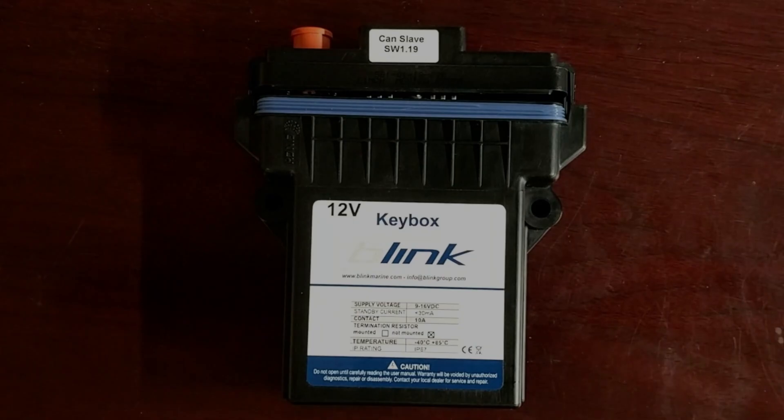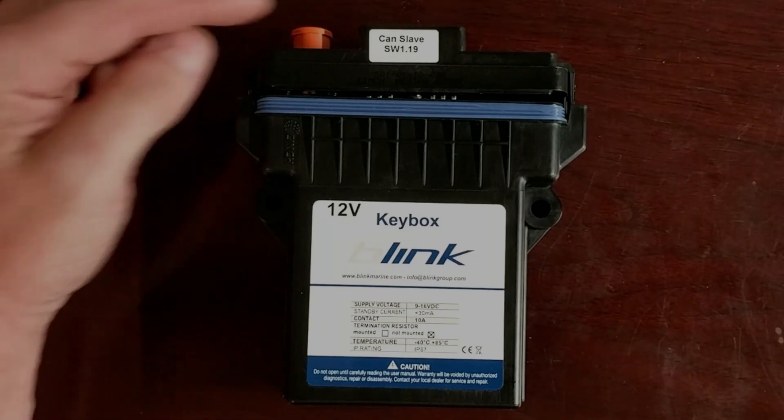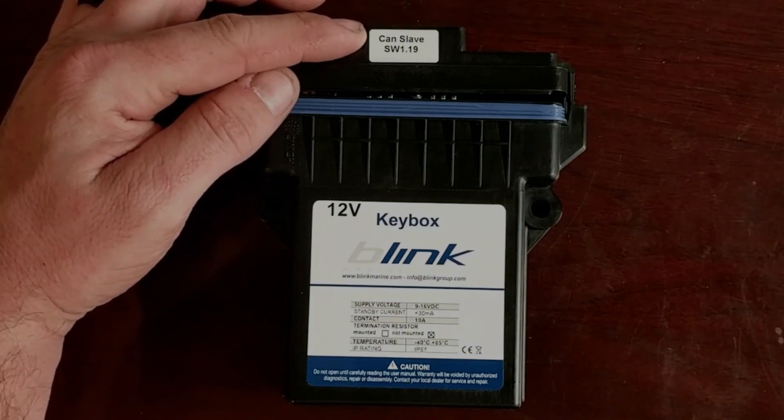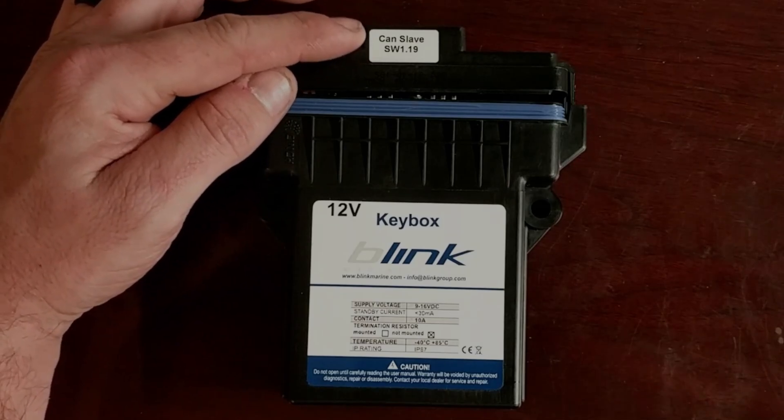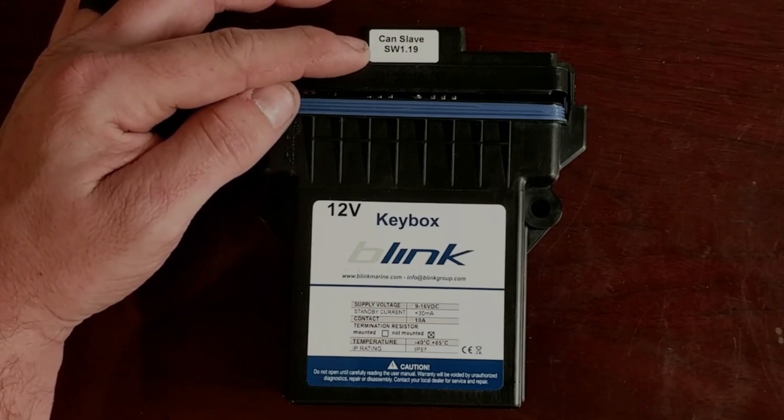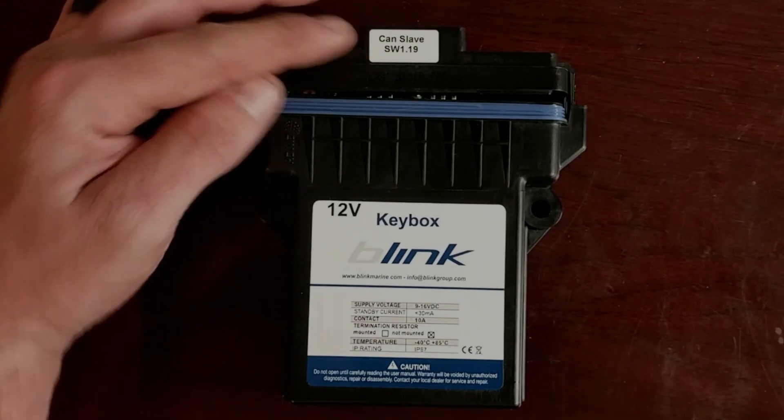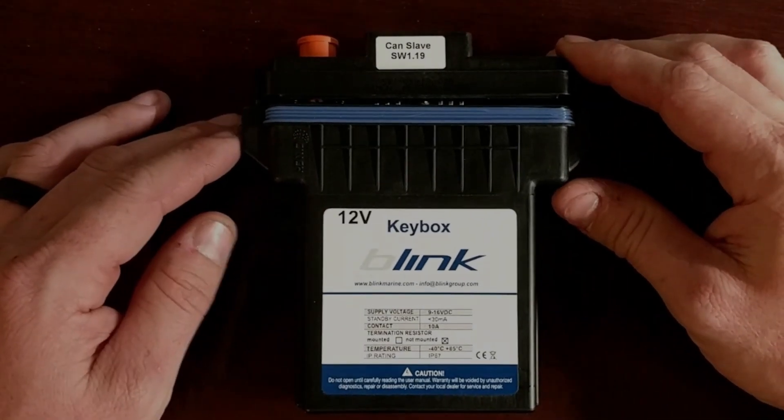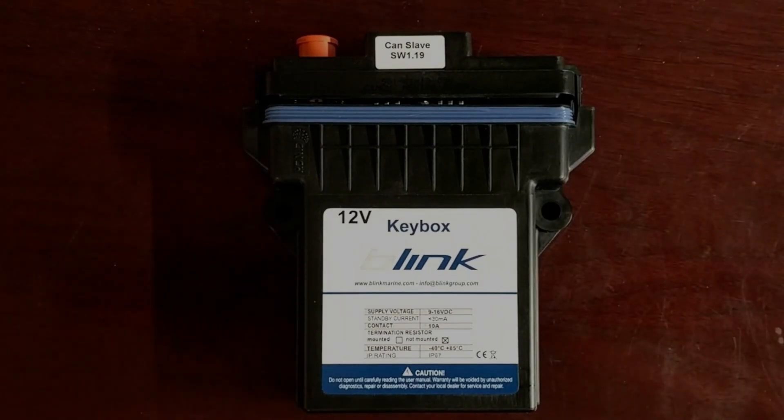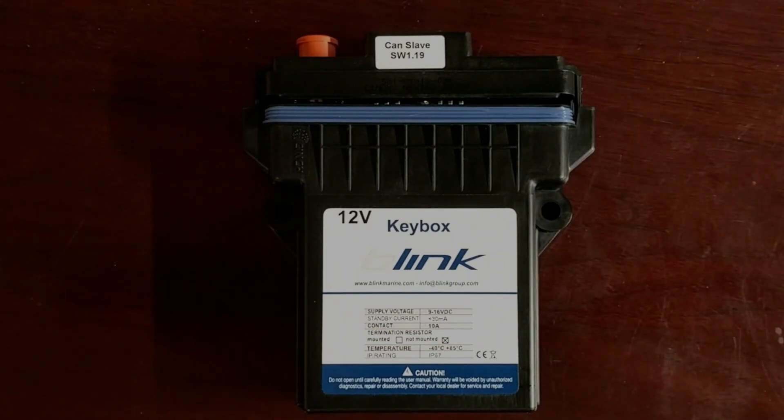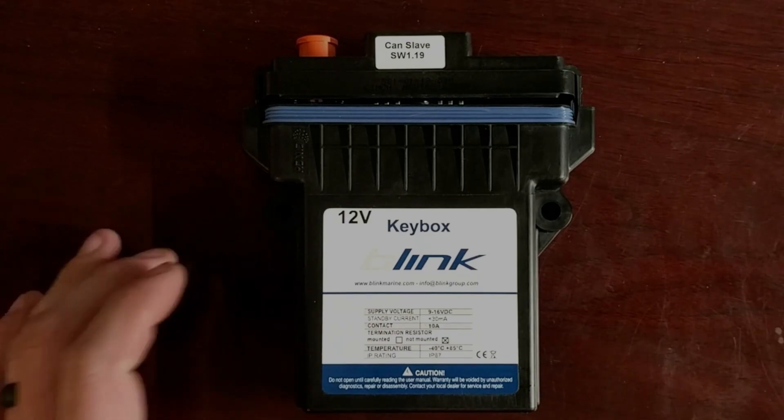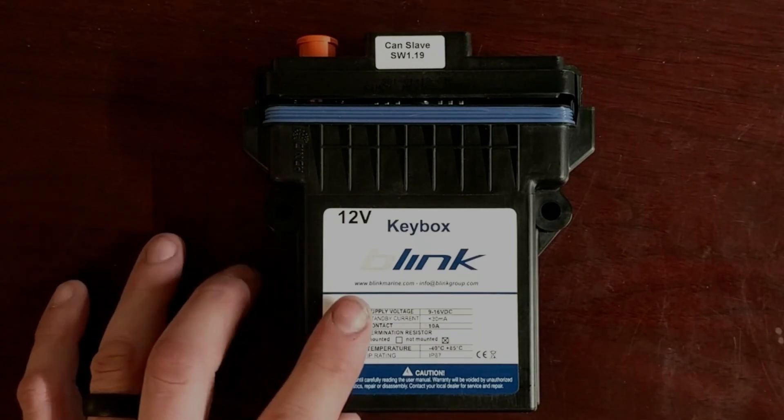So I'll start with the case and the information supplied by the case. First, we have our Canopen Slave module. The software version is 1.19. It is a 12-volt version. They do have a 24-volt version if you're dealing with industrial controls. Supply voltage is 9 to 16 volts that it operates at.